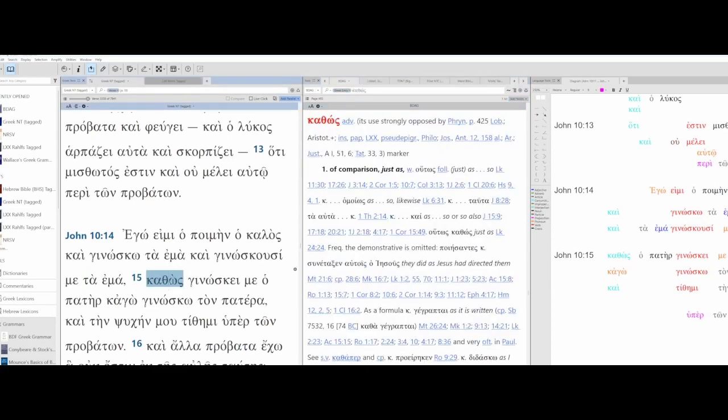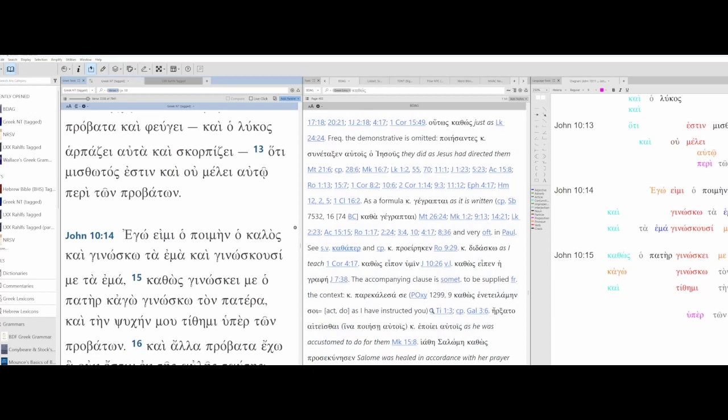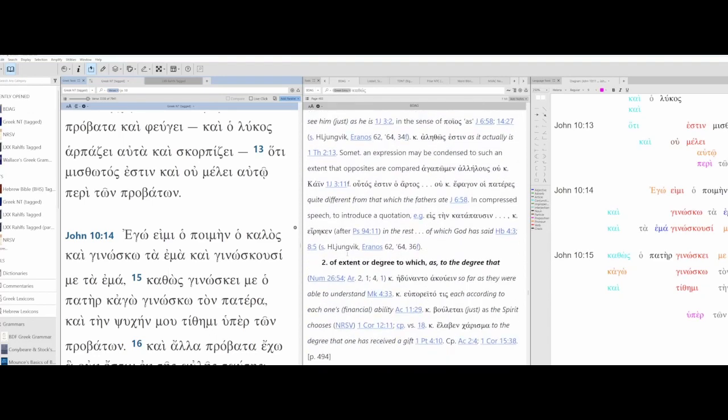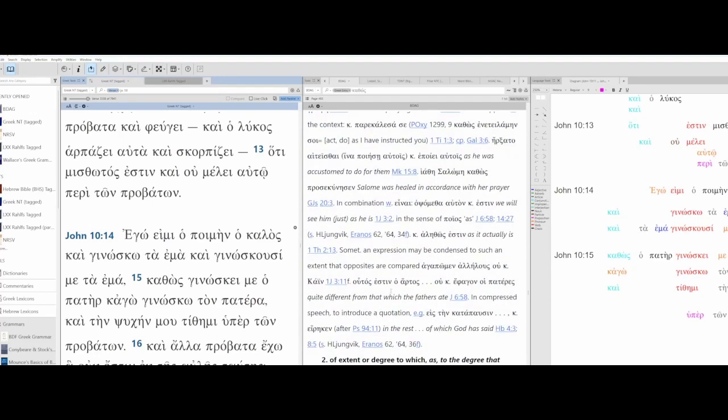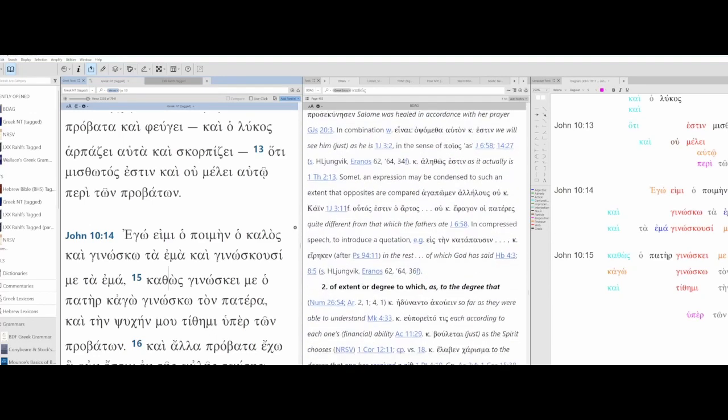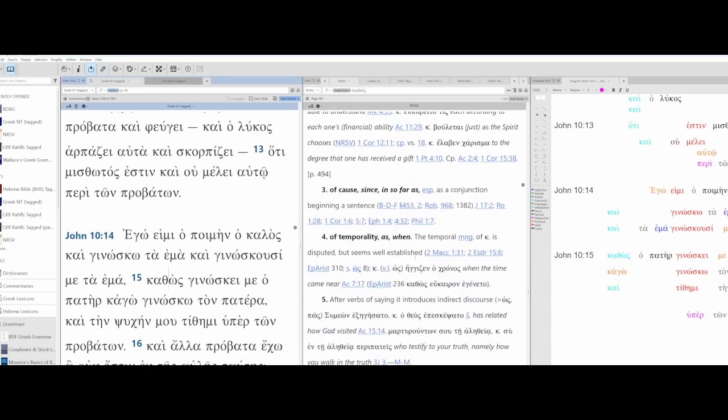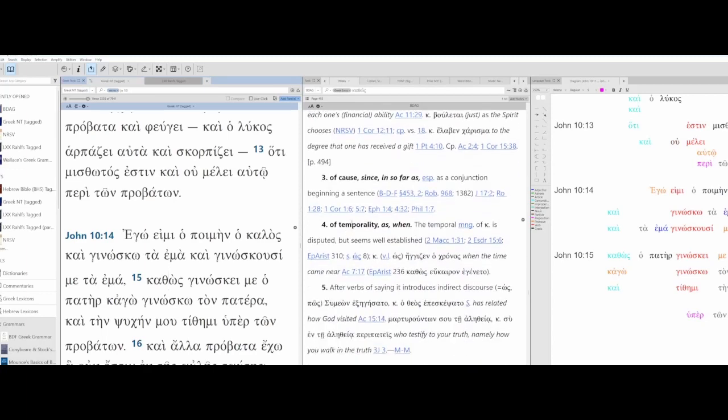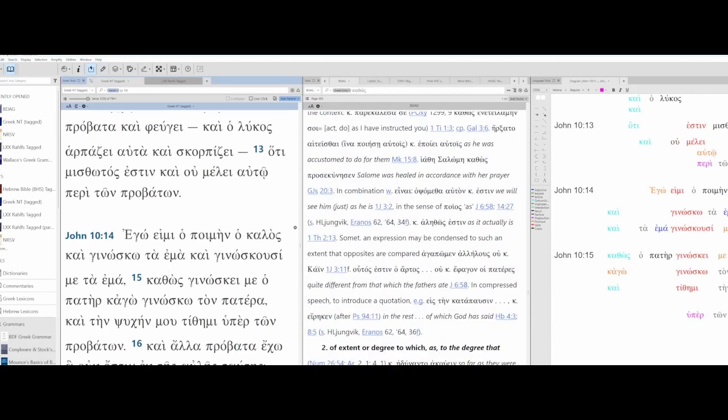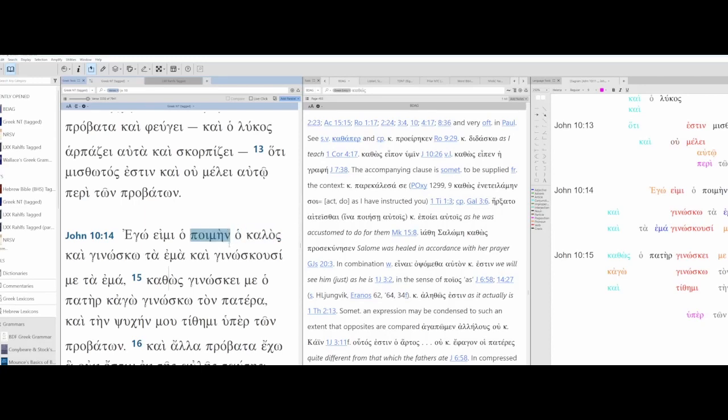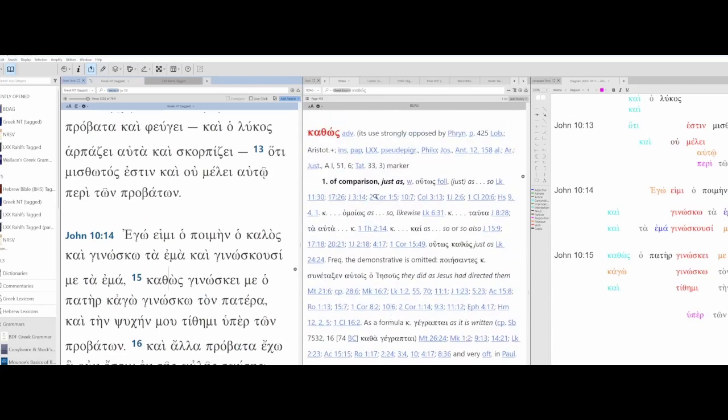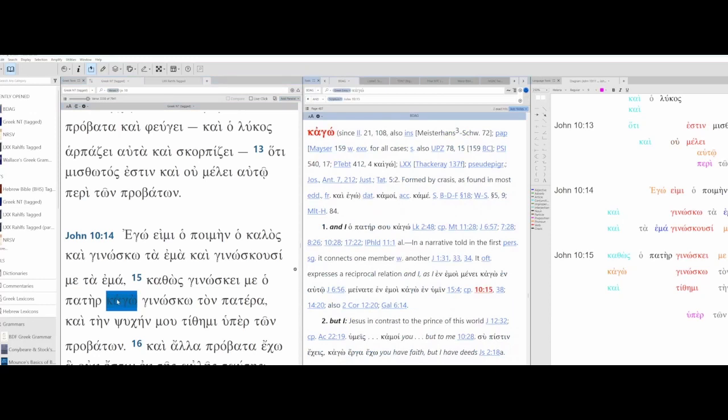Then we have a conjunction Kathos, just as. It's a comparison. Could be comparison, just as, or it could be of extent or degree to which, as to the degree that, or of cause, since, in so far as, or temporality. In this case it's a comparison. We're comparing between Jesus and the sheep, the good shepherd and the sheep, and we're comparing between the father and Jesus. So just as, it's a comparison. Just as the father knows me. Kago, Kago is like a conjunction, K plus ego. And I. You can see right here K plus ego, and I. And I know the father.